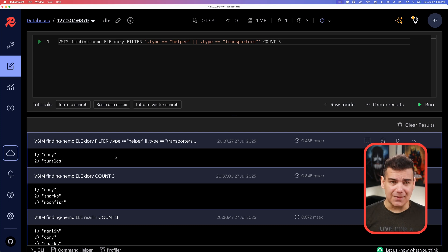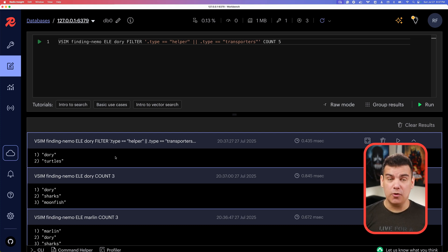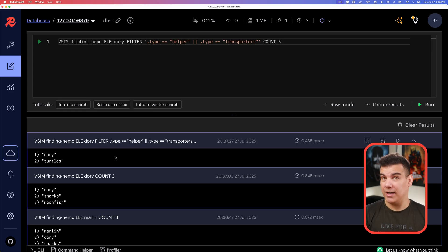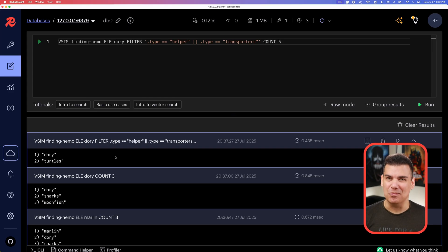This is proof that the HNSW algorithm is correctly working with the vector sets implementation in Redis. It is awesome, as you can see.